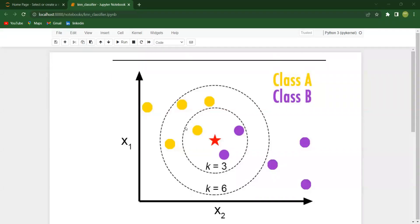Hello all, in this tutorial let us discuss about the most important and powerful algorithm KNN. KNN is nothing but K Nearest Neighbors, which is basically a supervised machine learning algorithm. We can use KNN in both the cases of regression and also classification.